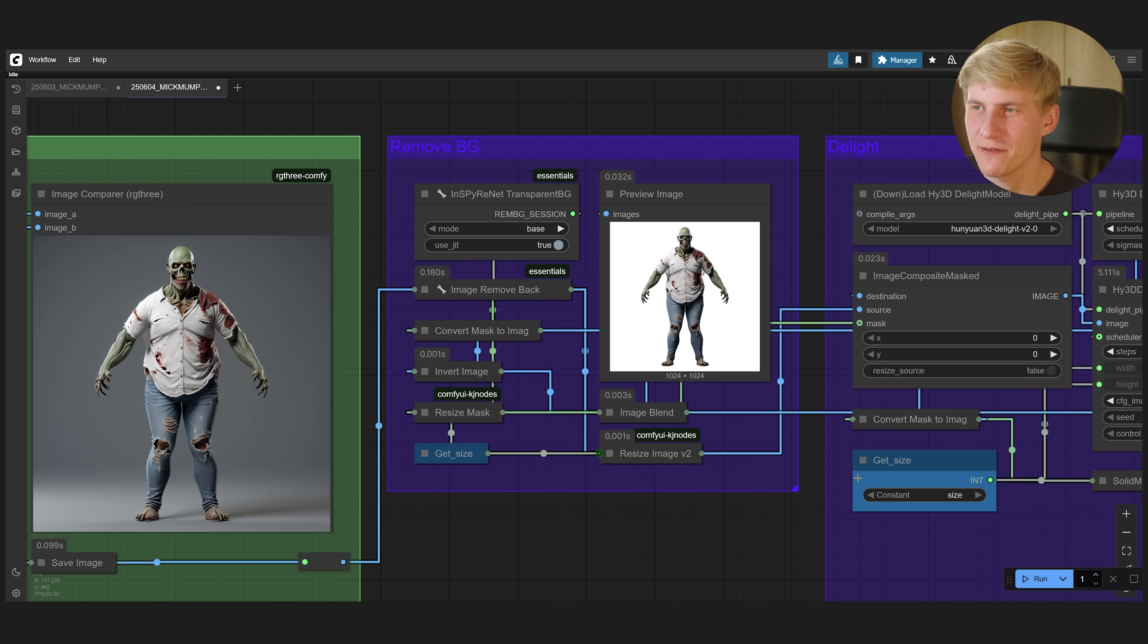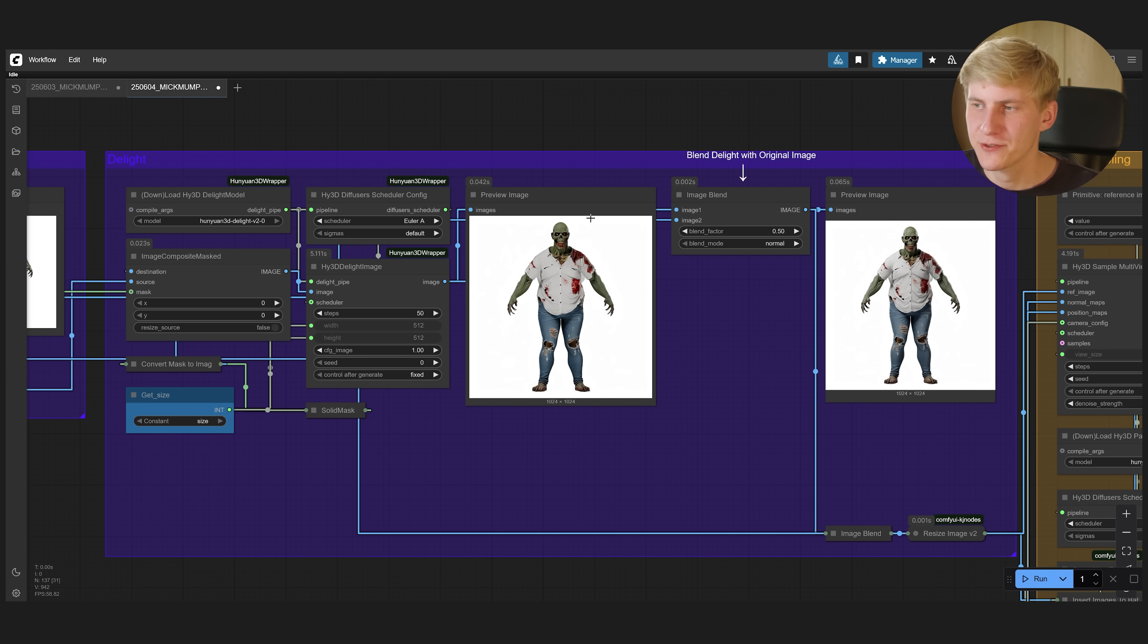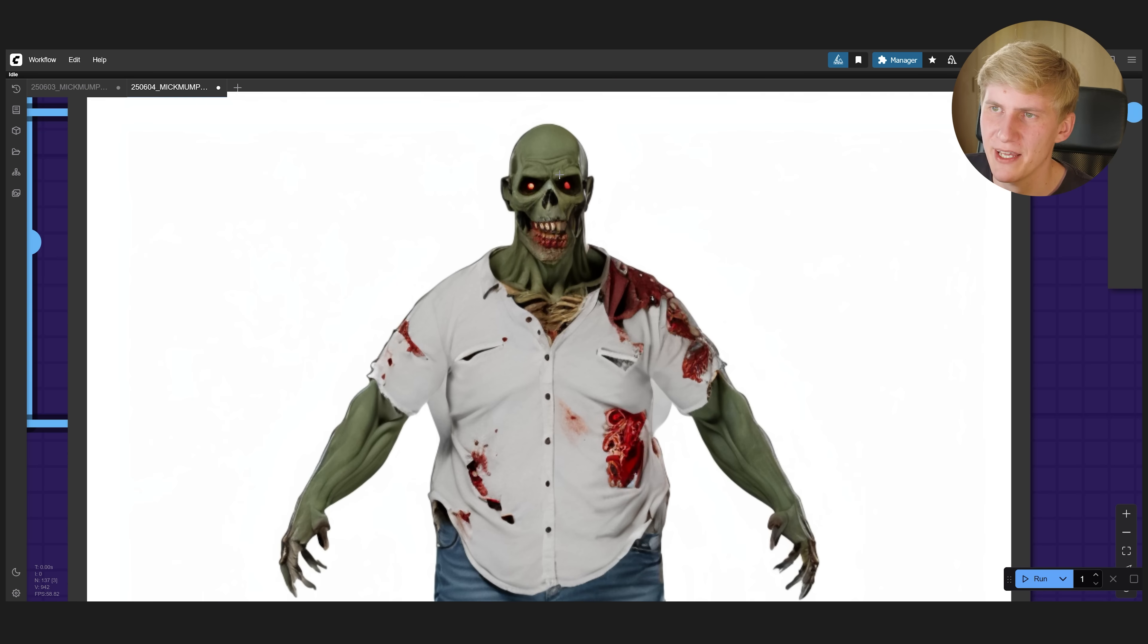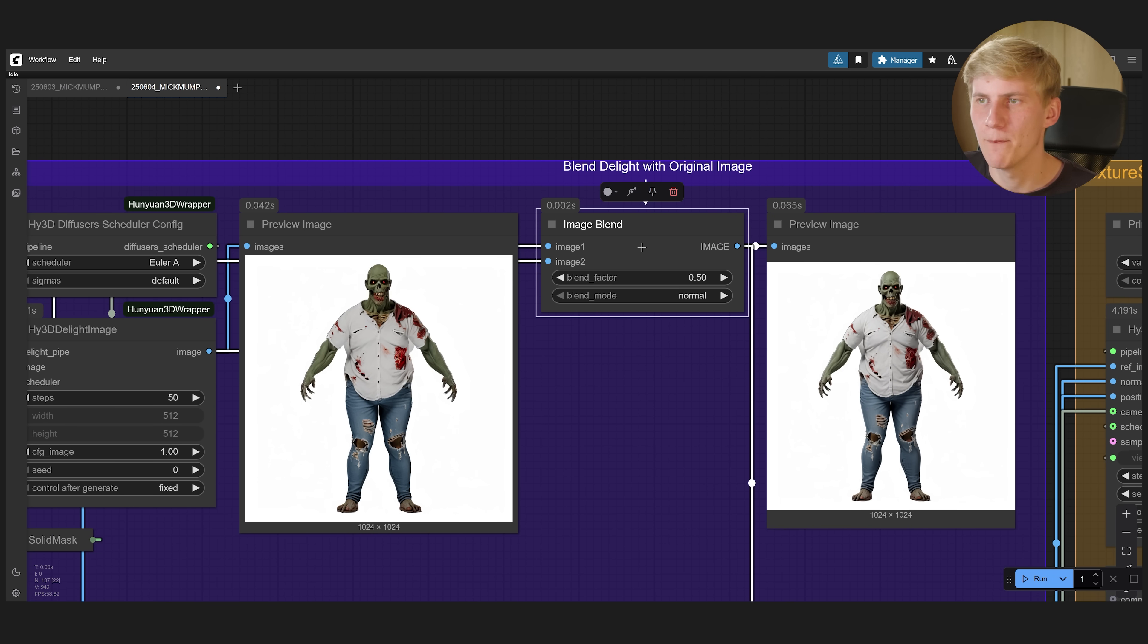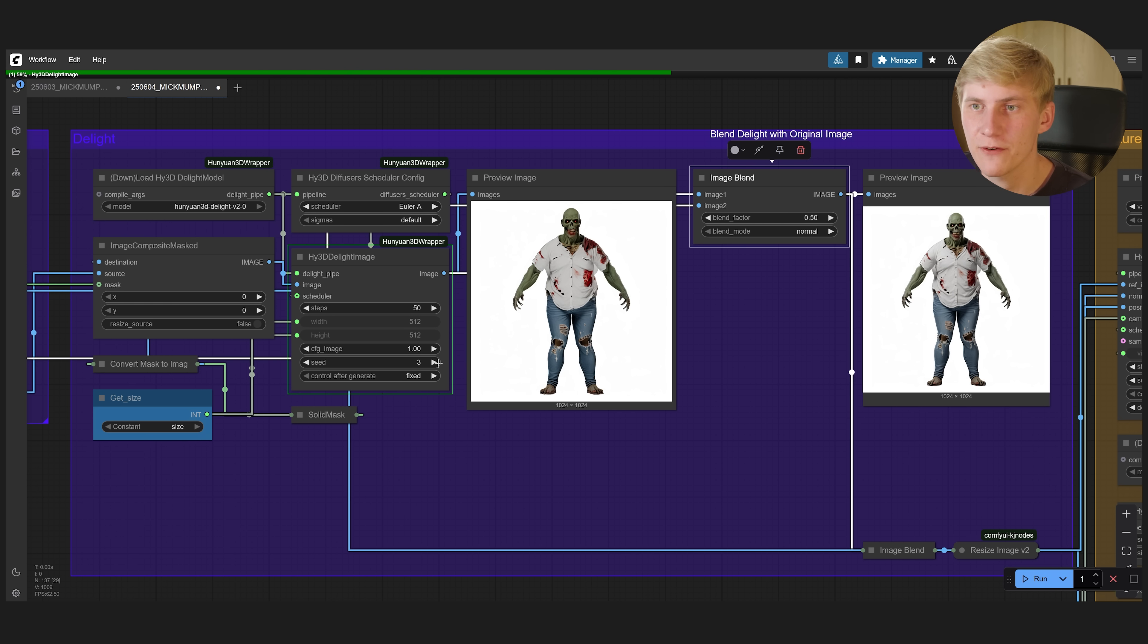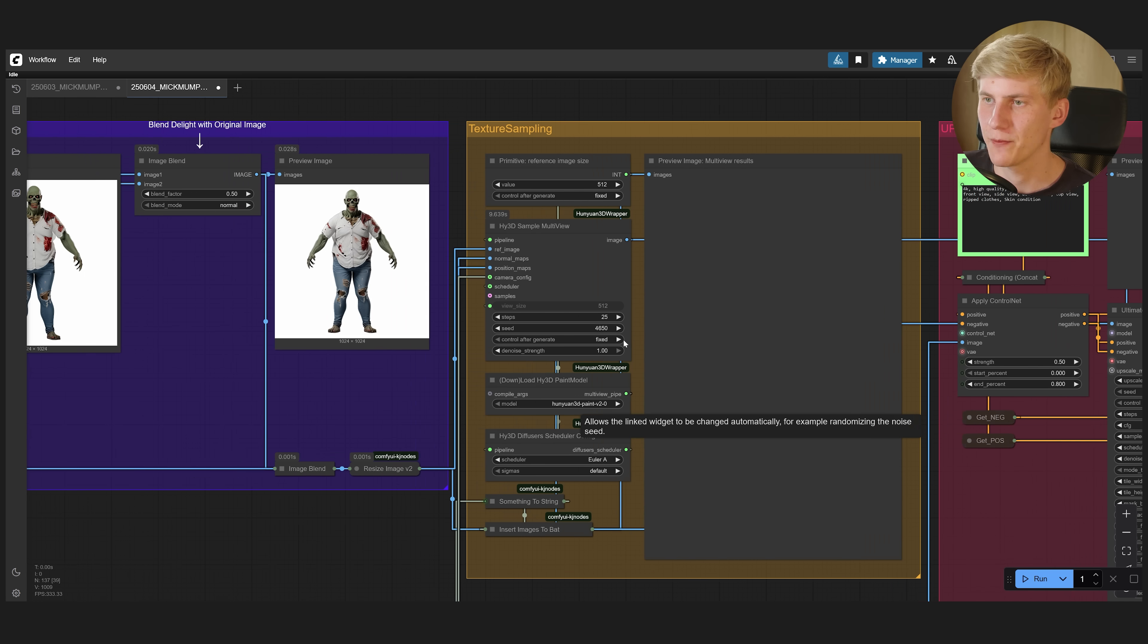In this next group you don't have to do anything at all. Here the background will just be removed and changed to white. And this next group here will try to remove the lighting from the image. Often this does not work really well and it loses a lot of detail. So I added this option right here to blend it with the original image again. Play around with the blend and you can also play around with the seed here. So maybe you are lucky and you're getting a better version of your delit image. But for now this has to be good enough. So let's continue to the next group.